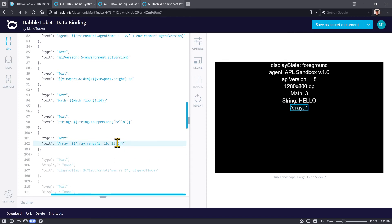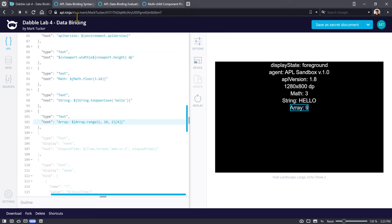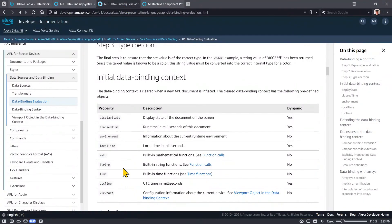So if we do array index at zero, we get one; then three, five, seven, nine. That's just showing how you can do different manipulation and use of things in that data binding context.